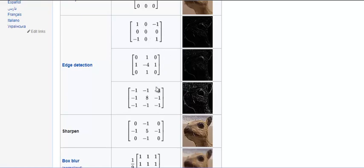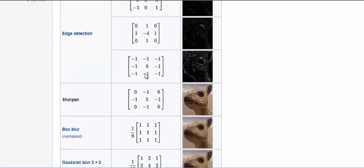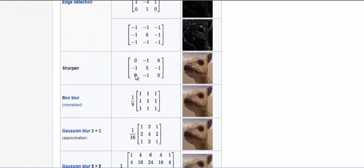Then we have various edge detector filters. So this could be a vertical edge detector filter and this could be a horizontal edge detector filter, and then we have sharpened filter something like this.